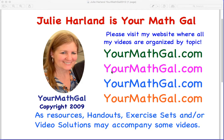This is Julie Harland, and I'm going to do a demonstration tutorial on how you could use Desmos.